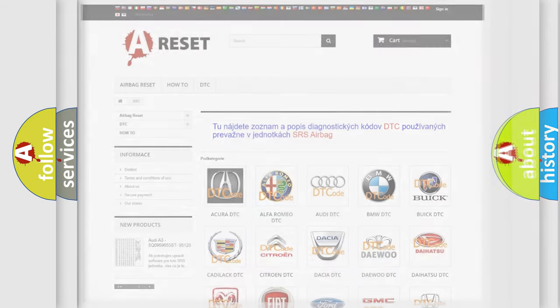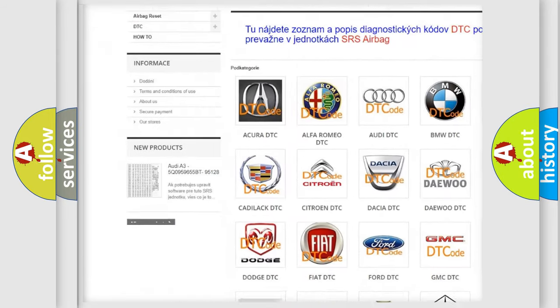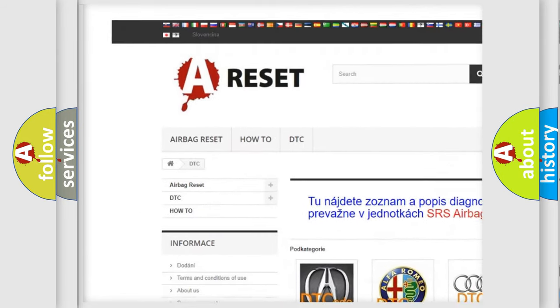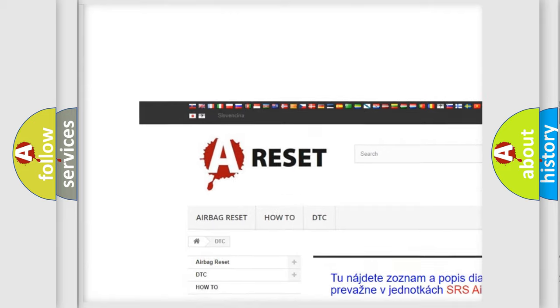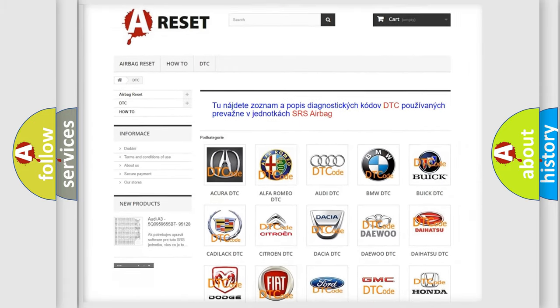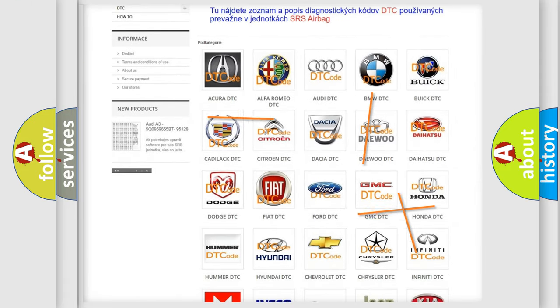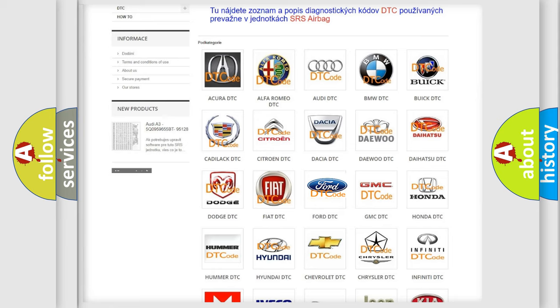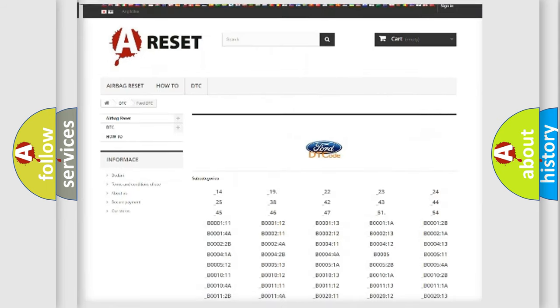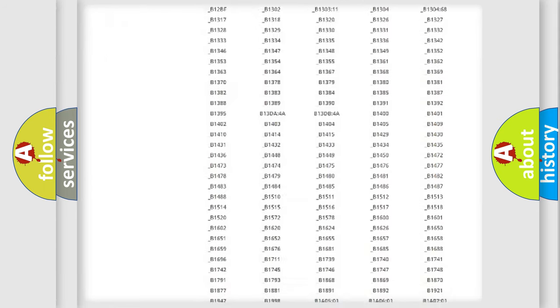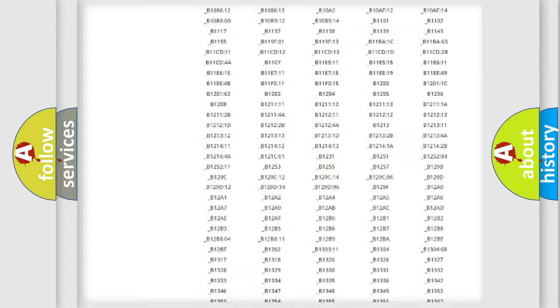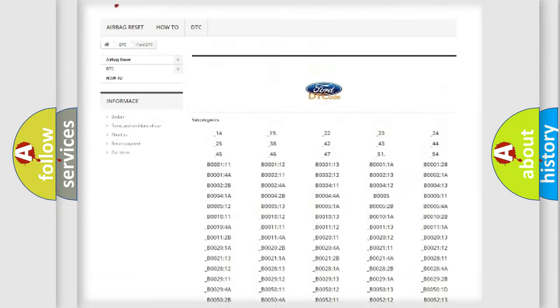Our website airbagreset.sk produces useful videos for you. You do not have to go through the OBD2 protocol anymore to know how to troubleshoot any car breakdown. You will find all the diagnostic codes that can be diagnosed in Infinity vehicles.